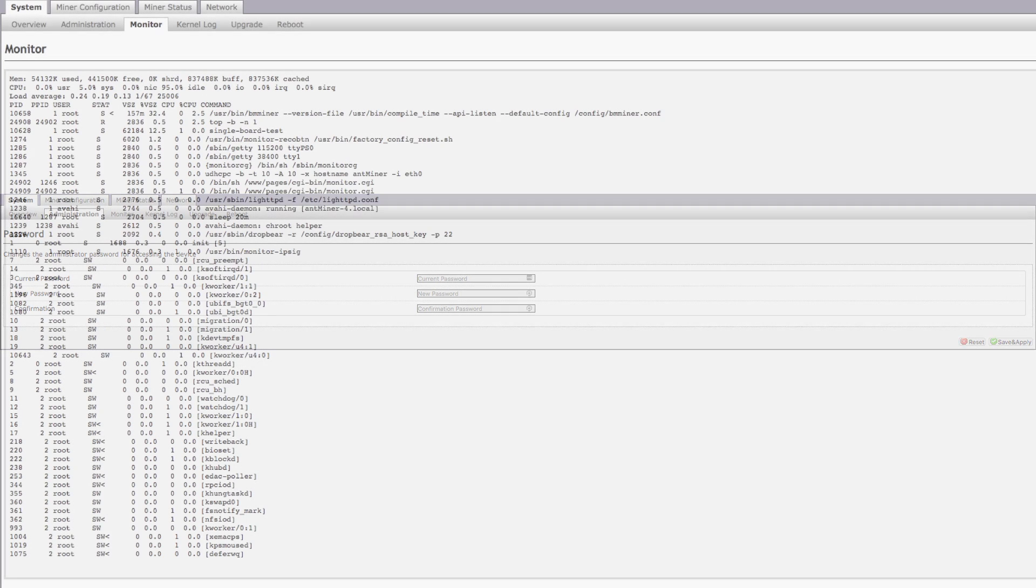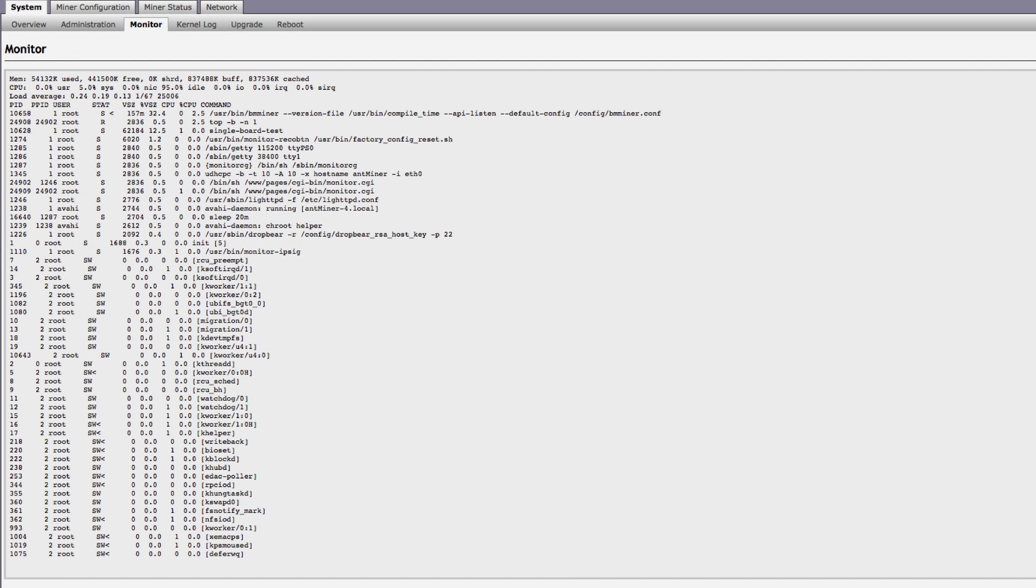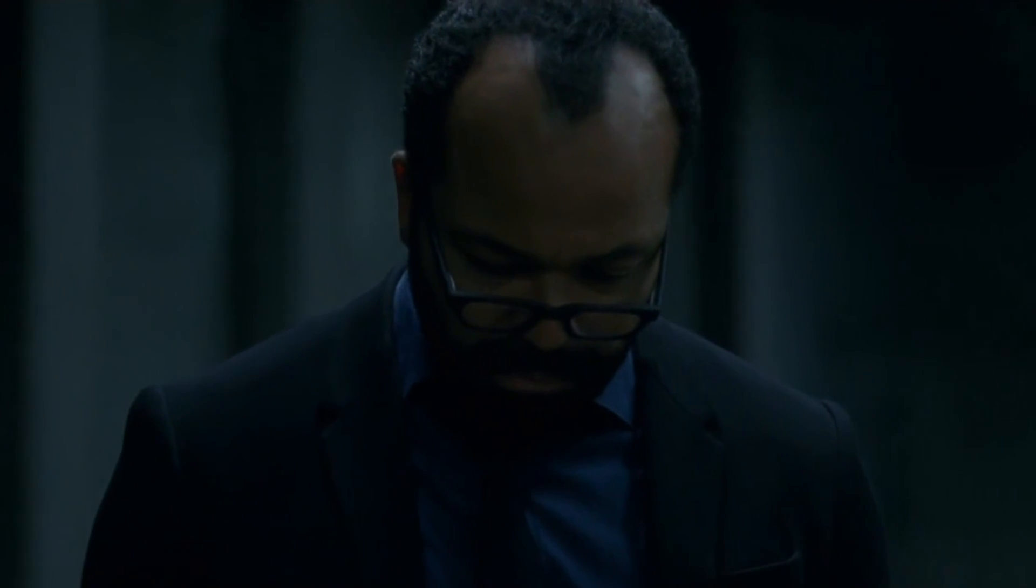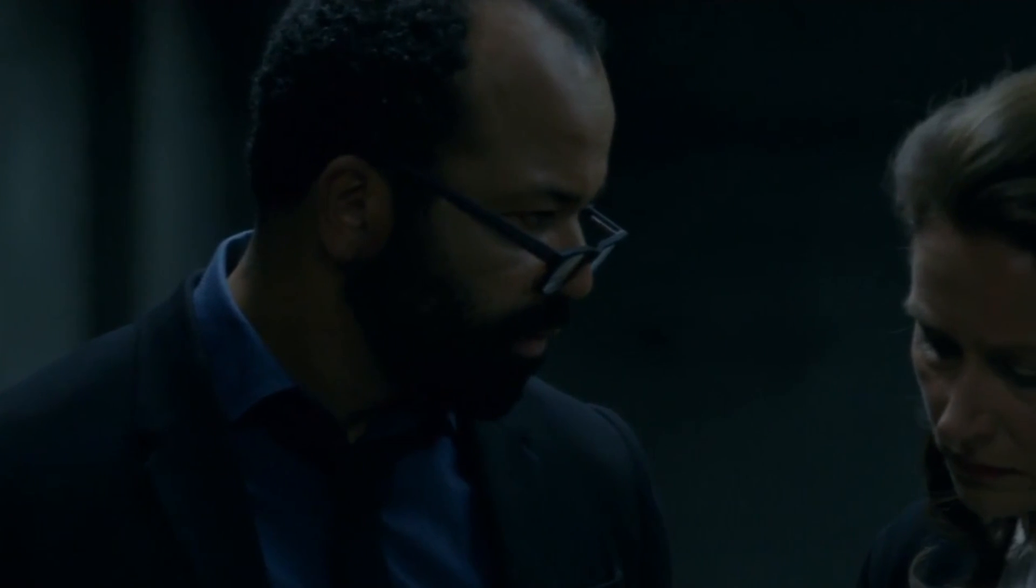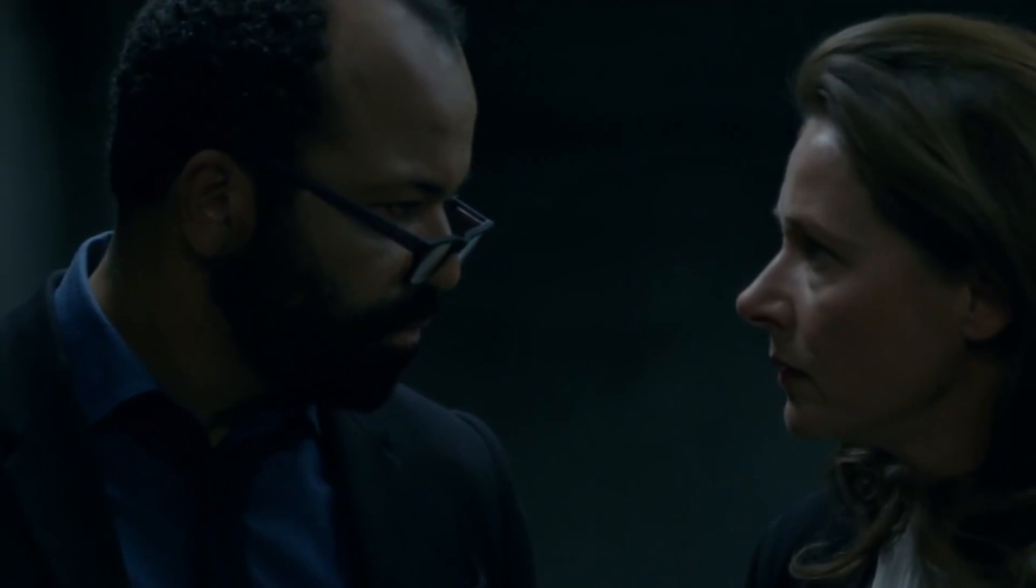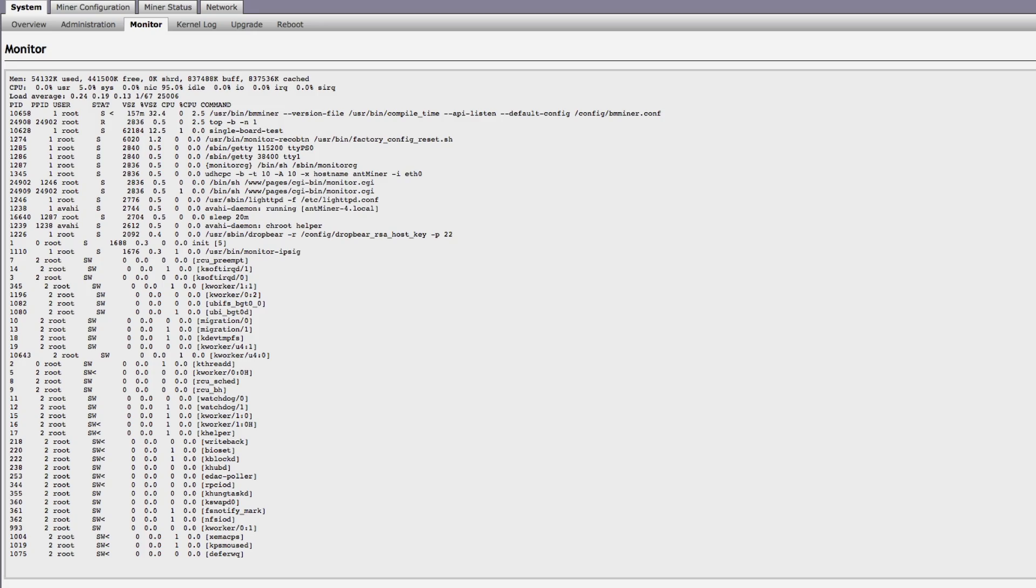After that, we have Monitor, which provides a system log-style breakdown of everything the Miner's done since it's been powered on. Now, most of us are going to take one look at this stuff and be all... It doesn't look like anything to me. But the good news is, you likely won't have much need for this section unless something really goes wrong.